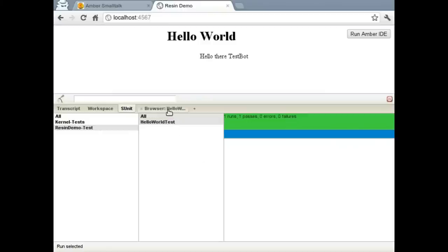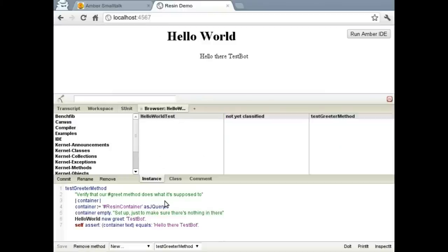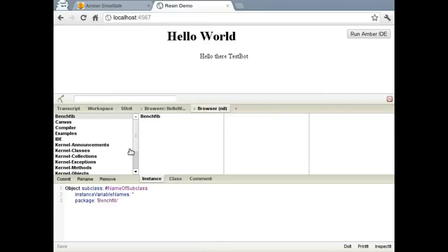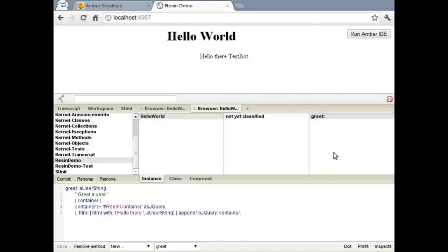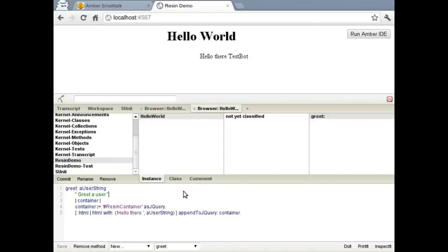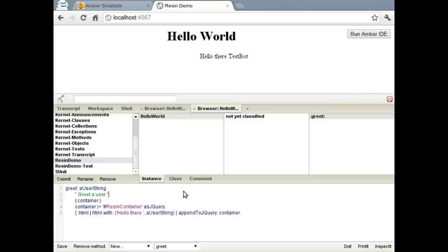Now, this is all kind of hackish, I think. We should really refactor it. So let's go ahead and open up ResinDemo and look at our greet method. We're doing some rendering here, when really we should probably just return a string.